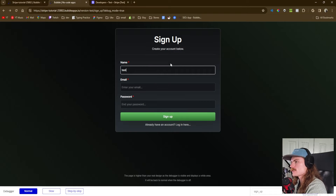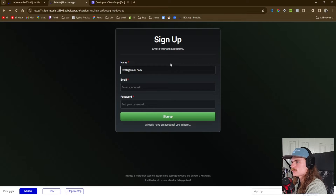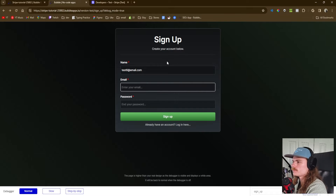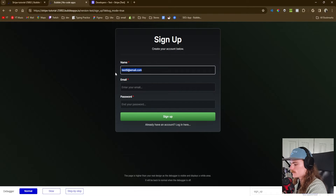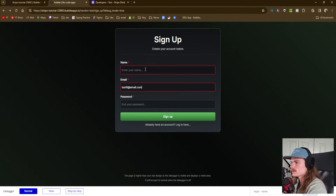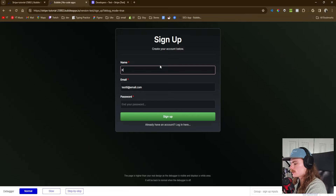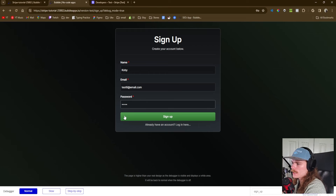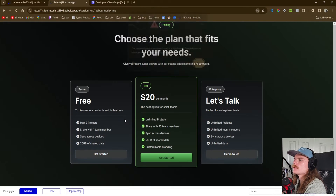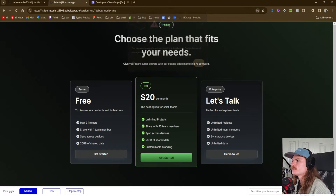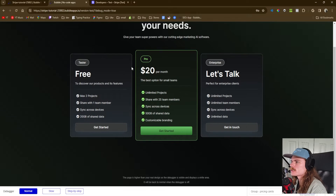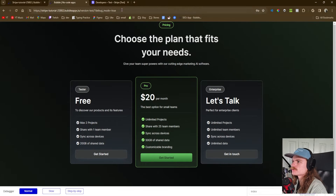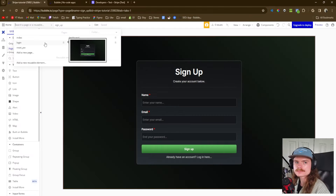Let's test this out. We sign up with test6 at email.com, name Kobe. We've signed up and we are now being redirected to the actual subscription page.